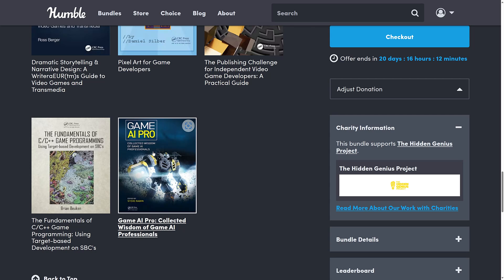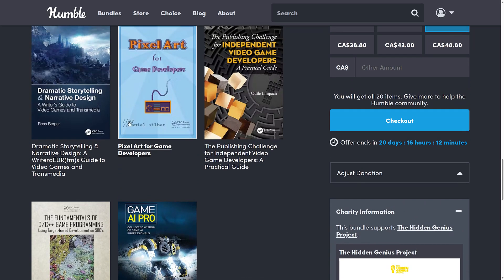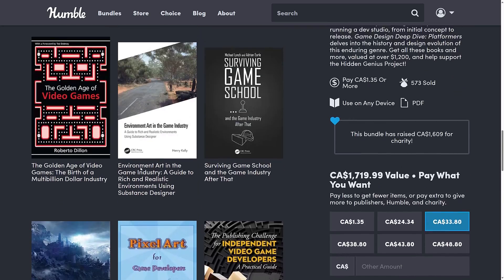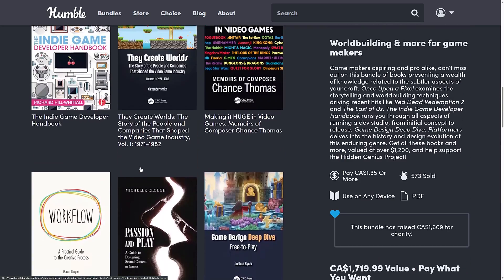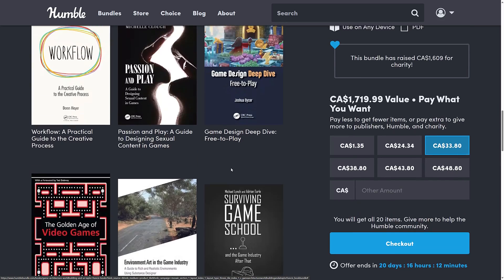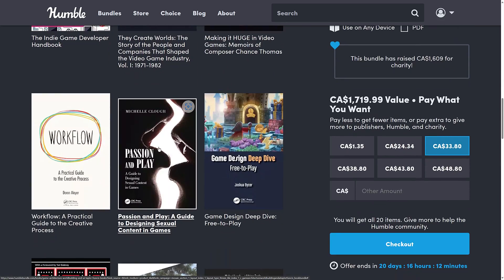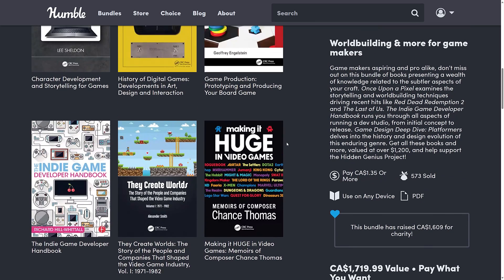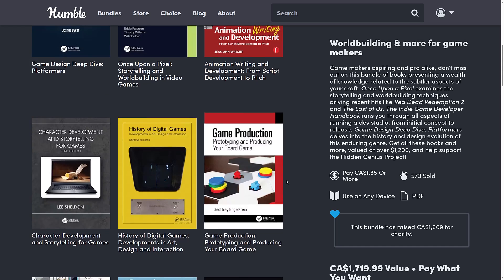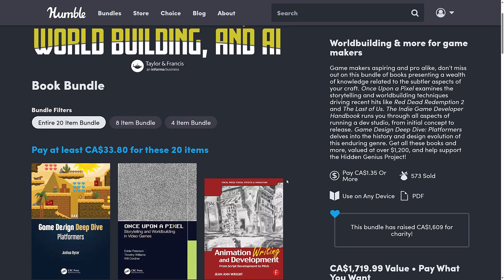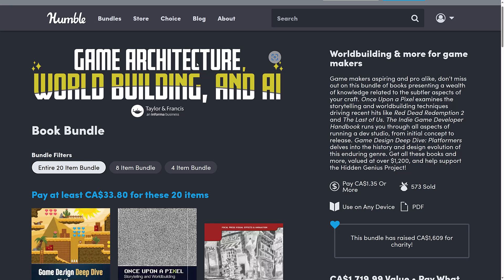I have actually read this book in the past — I love it, and I love the gem-style books as well. There are some other interesting things to go through, and a lot of historical books that are a little bit on the rare side. Let me know what you think of CRC Press, their contents in the past, and what you think of this bundle in general — the Game Architecture, World Building, and AI Bundle. That's it. Talk to you all later. Goodbye.